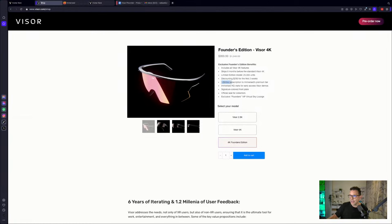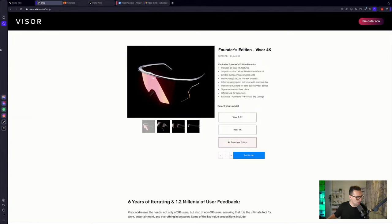And you get a lifetime subscription to the Immersed premium tier. And now that is the interesting part. So how do they actually make this work? How do they actually pull this off that they are giving you this device for so cheap? And in my opinion, this is a smart model. So they want to get out as many of these devices as possible. They want it to sell itself because of the amazing specs. And I do believe they have a good point here. But from the get-go, there's only one thing on it. And it's their own app, Immersed.